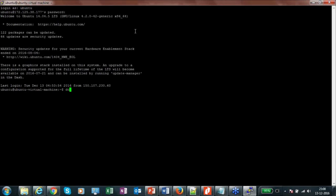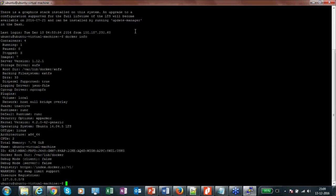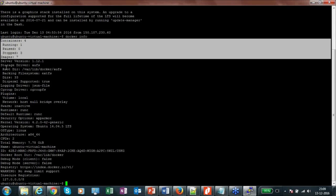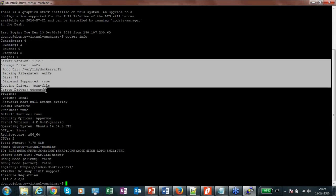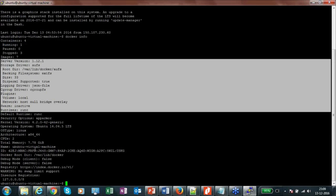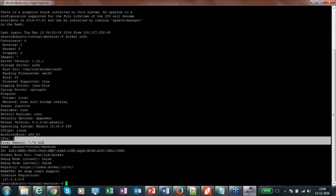If we run the 'docker info' command, it will give you all the information about this Docker host — the number of containers (showing four containers, one running), then images (there are seven images in this Docker host), the server version, kernel version, CPU size, memory size, and all other information regarding this Docker host.